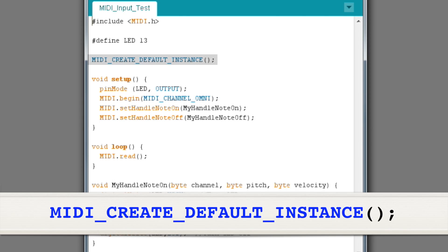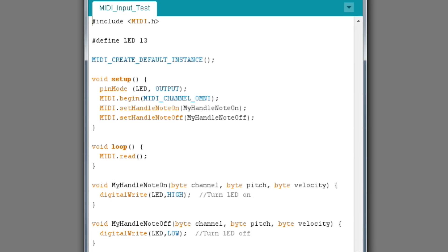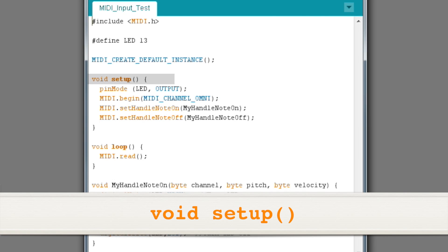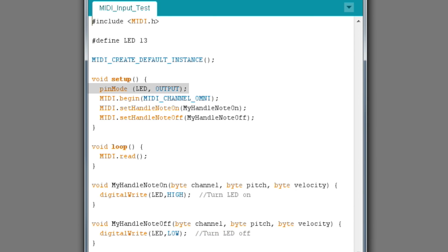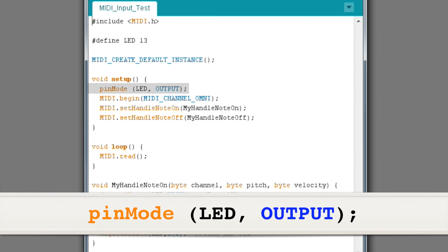The next line tells the MIDI library to create a MIDI object with default settings. You can specify custom settings for the name and serial port if you want, but in this case the default settings are fine. This next command defines the setup function of our program. Every Arduino program requires a setup function and a loop function. The setup function runs once when the program first starts. The pinMode command sets the LED pin — which is pin 13 because of our #define statement — to be an output.